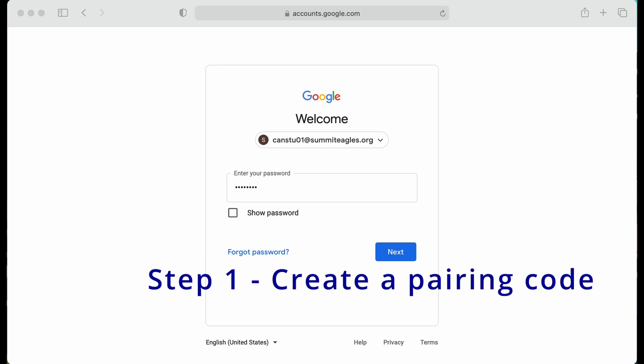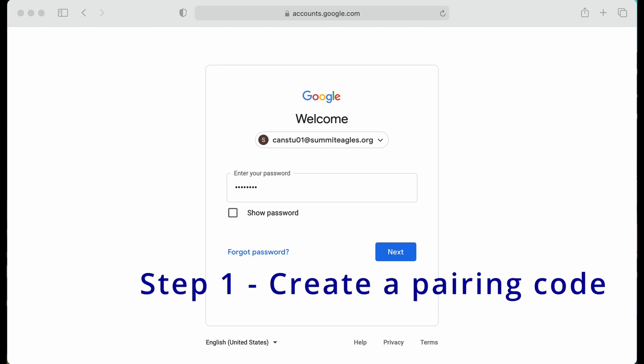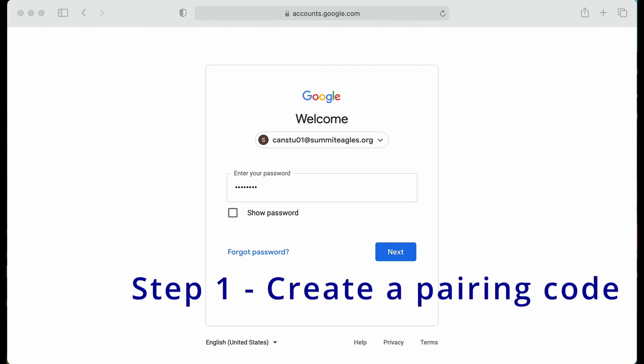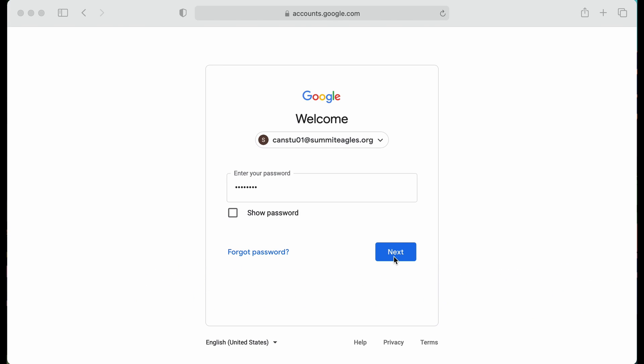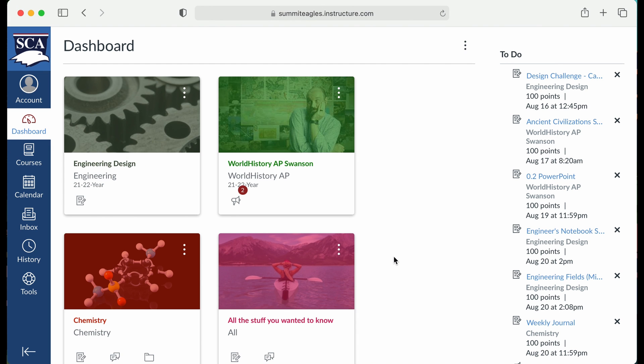Pairing with your student's Summit Christian Academy Canvas account. The student logs into their account. For younger students, you'll be logging into their account for them.